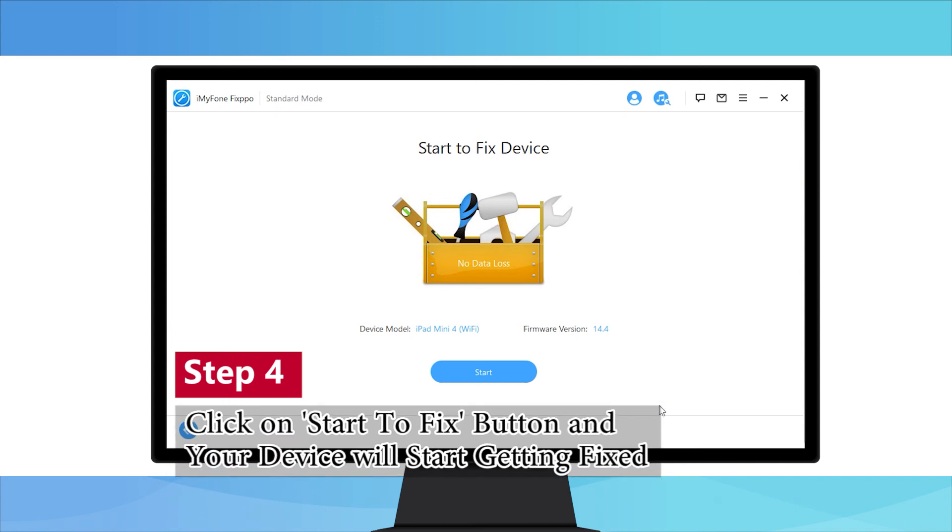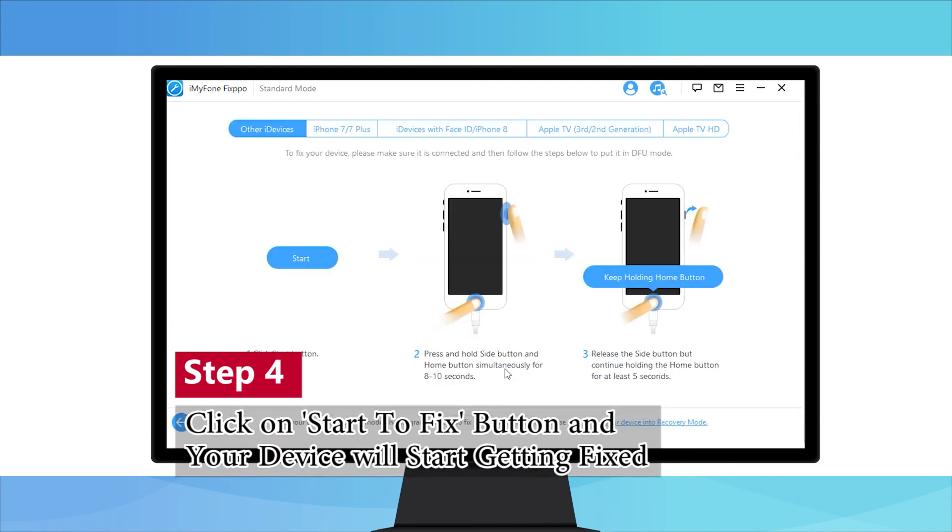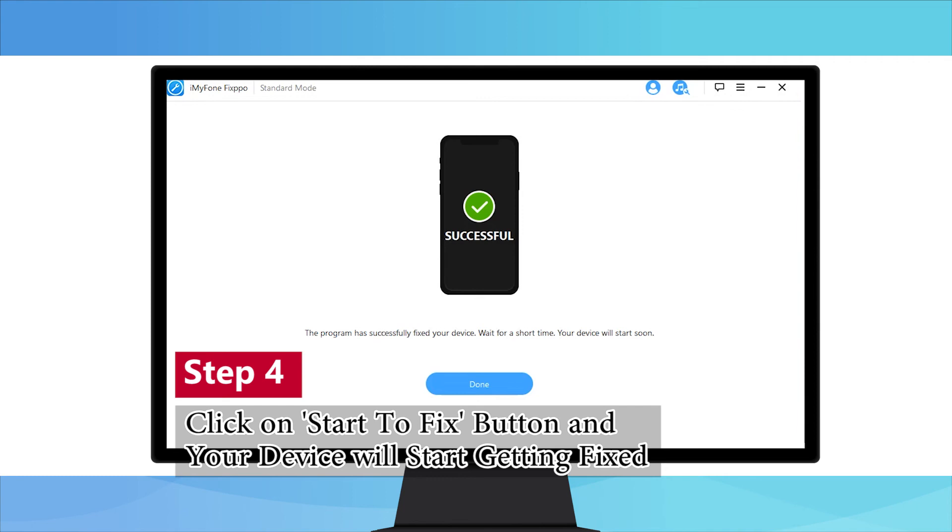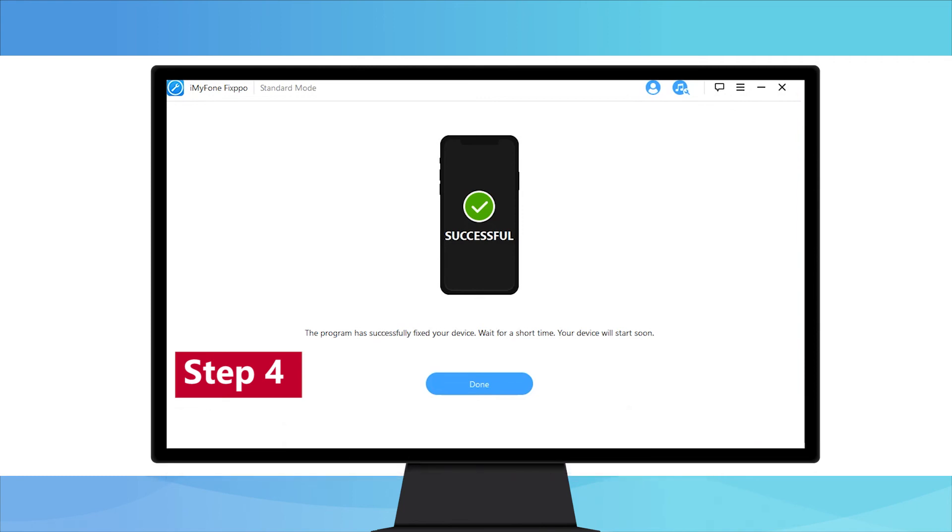Step 4. After downloading, click on start to fix button and your device will start getting fixed in a while. It will restart later and be back to normal.